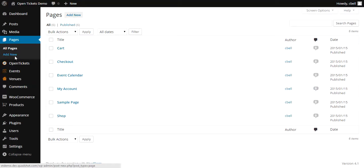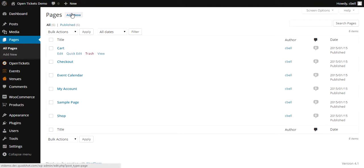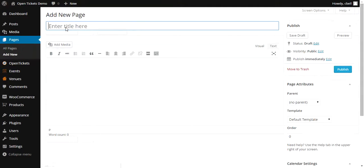So the first thing I'm going to do is to create a new page for it to be on. So I'm going to add a new page and I'm going to call it simply Home.